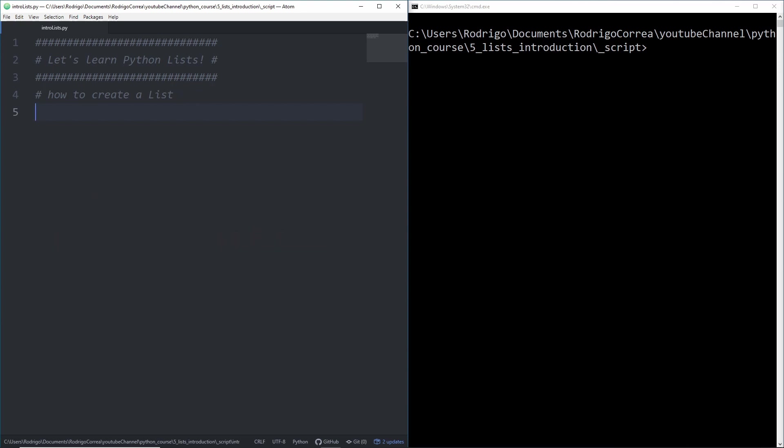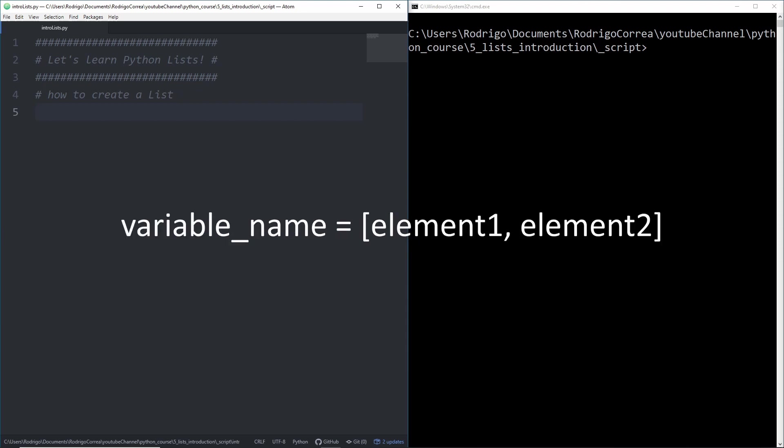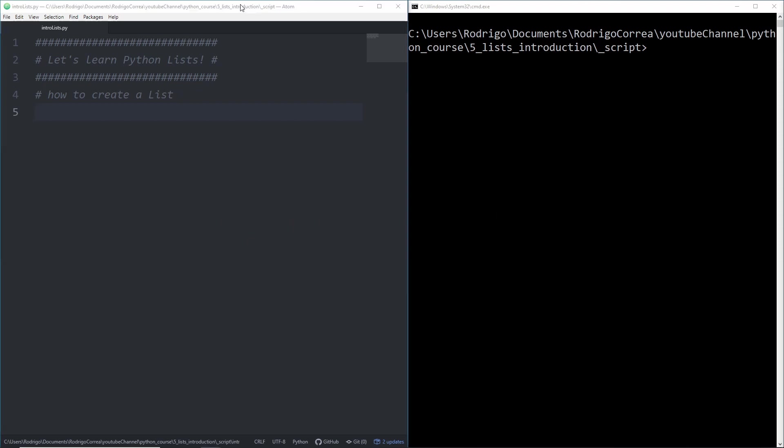To start, we should know how to define a list. You'll first define the variable name, followed by the assignment operator, then the square brackets. Elements inside the square brackets are separated by commas.